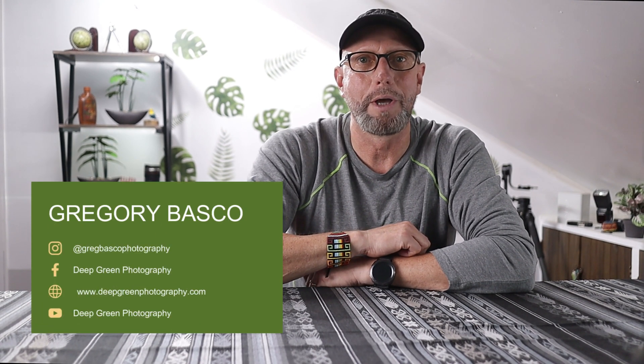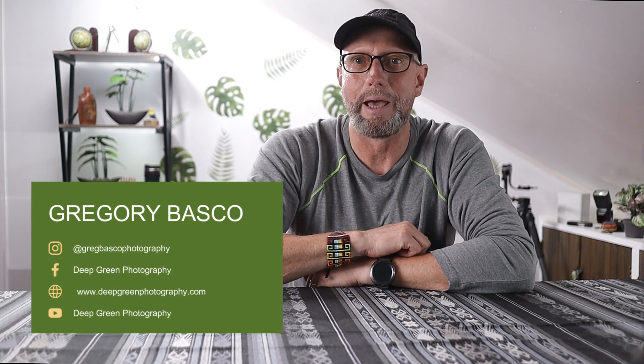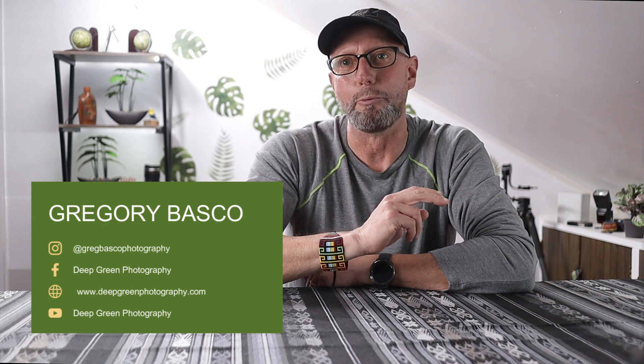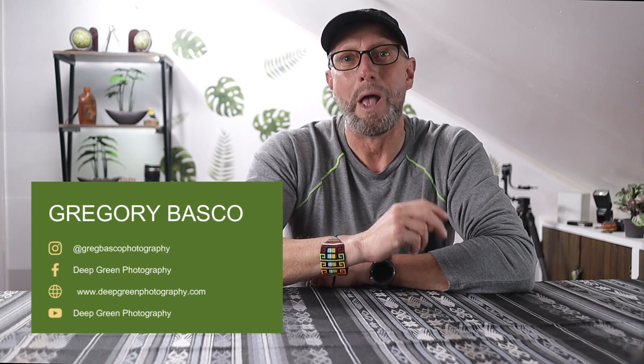Hola amigos, I'm Greg Vasco, a professional nature photographer and workshop leader based in Latin America, and I want to talk to you about Lightroom's survey view.